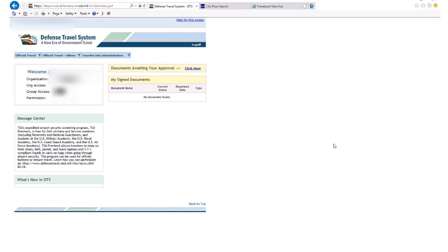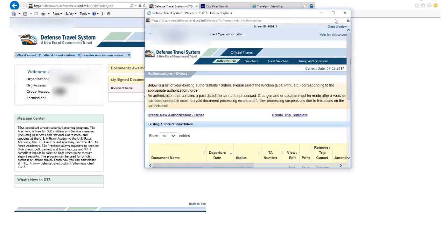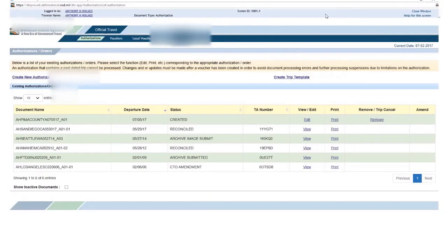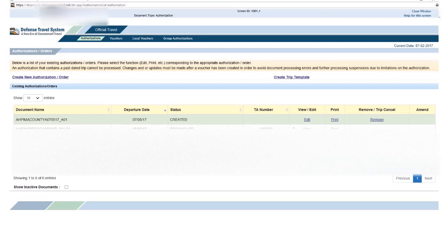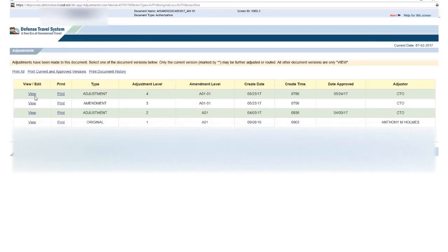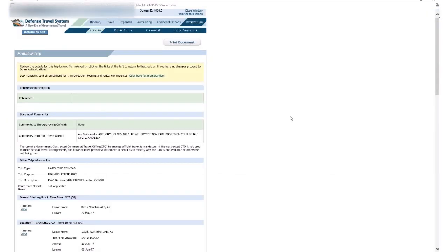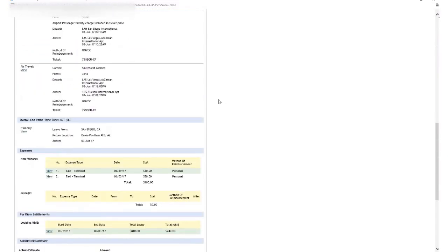I'm going to show you how to do that. I'll start by going to Official Travel, all the way on the top left there, then down to Authorizations/Orders. I'll click that. Here's a pop-up, and I'll just pick one — doesn't really matter — so I'll go with the second one here, click View, View again. Here's what's important: I'm going to scroll down, and you see this ticket info?